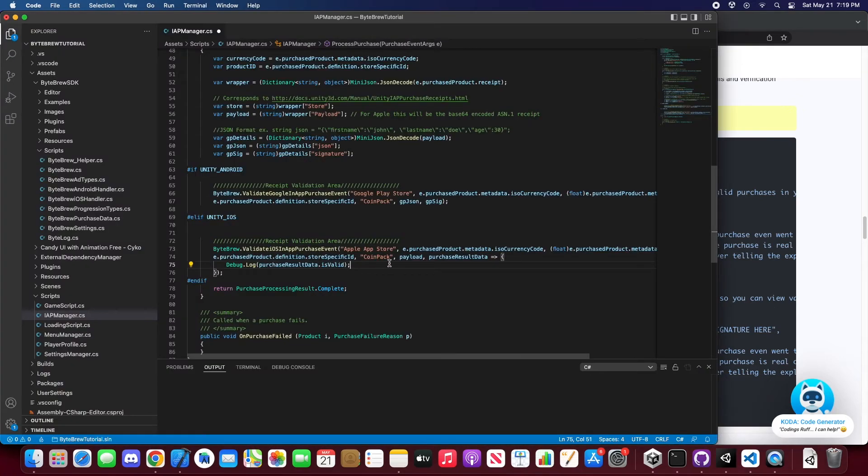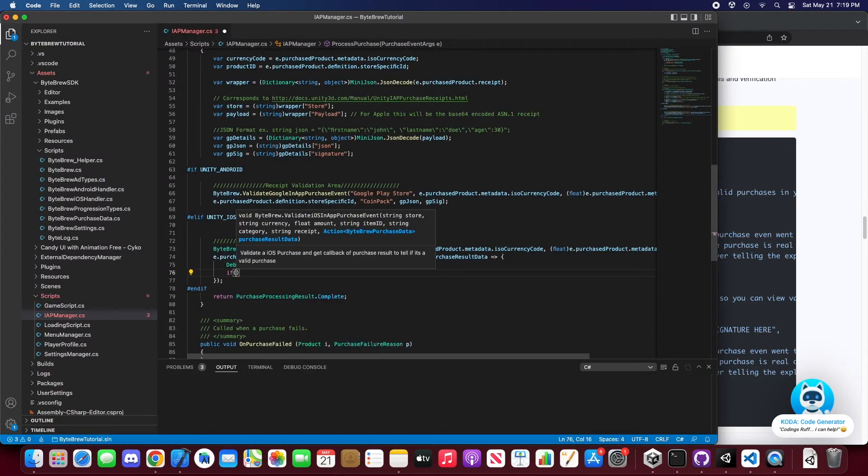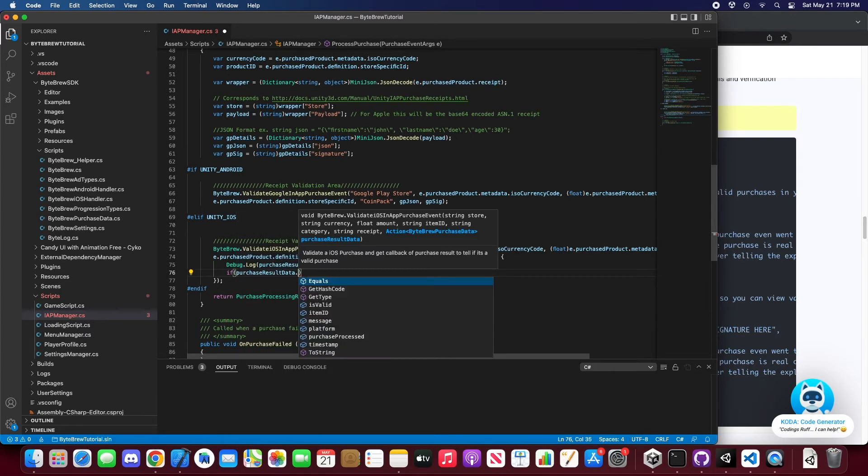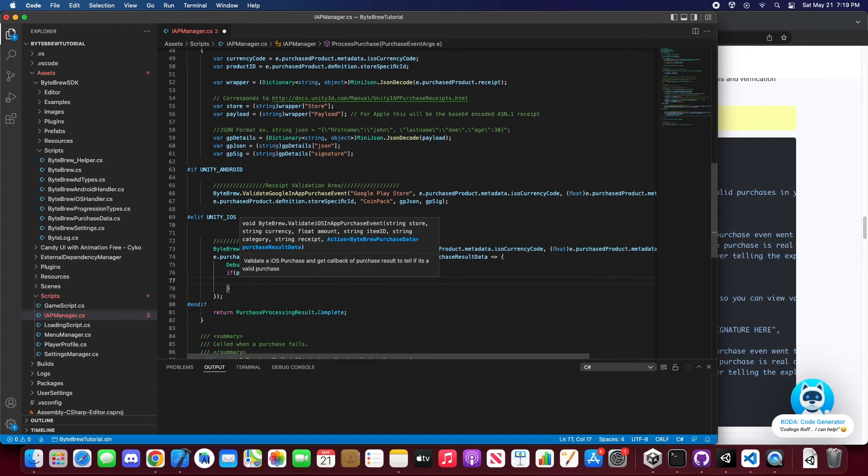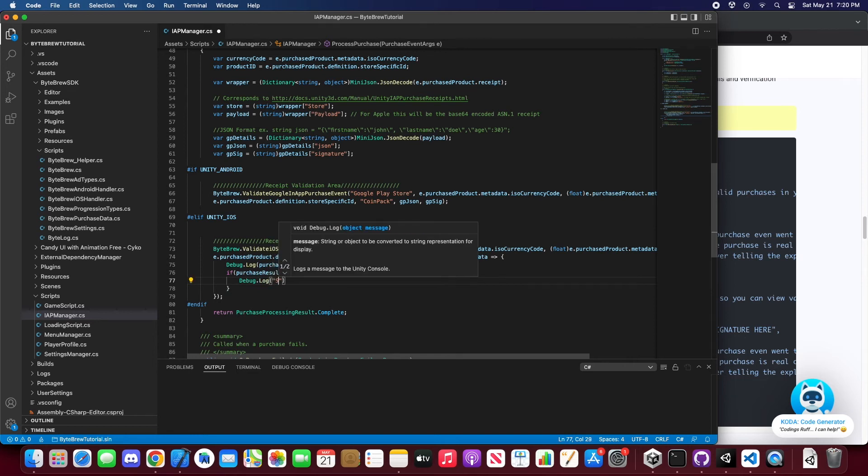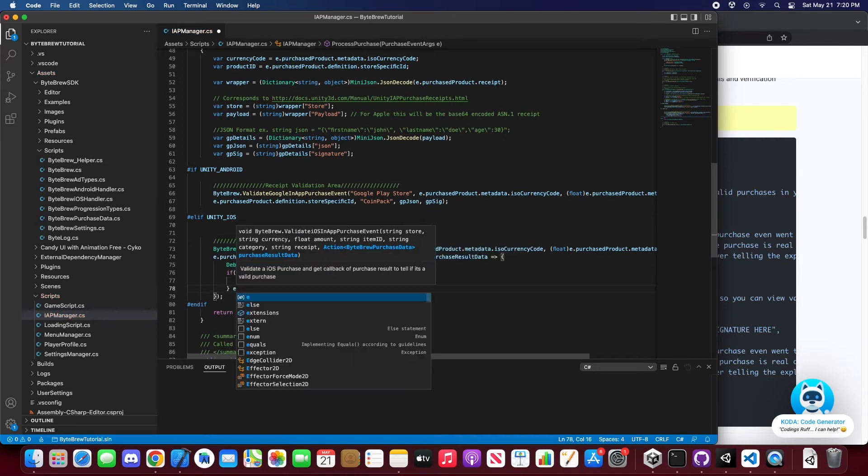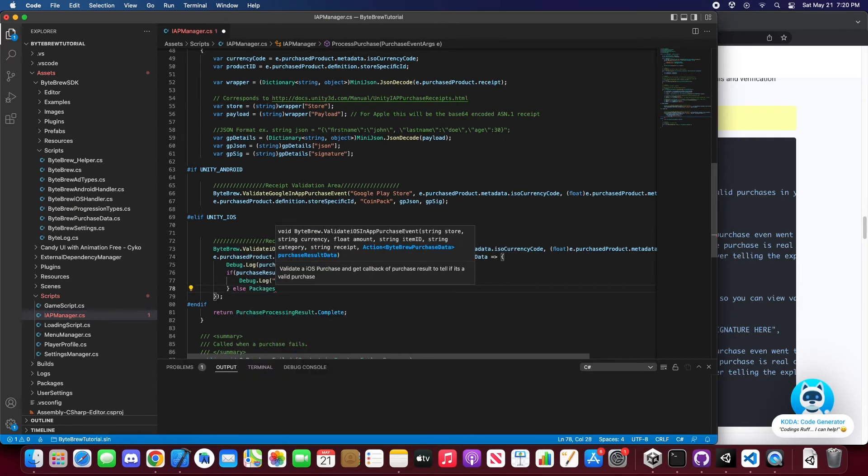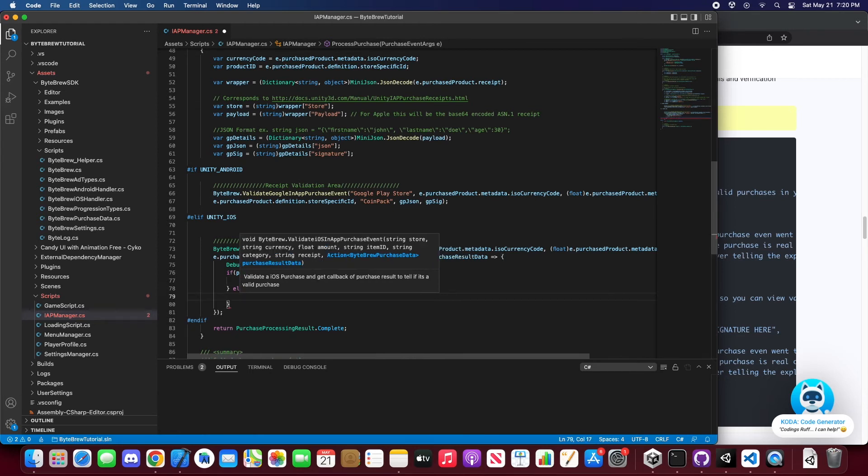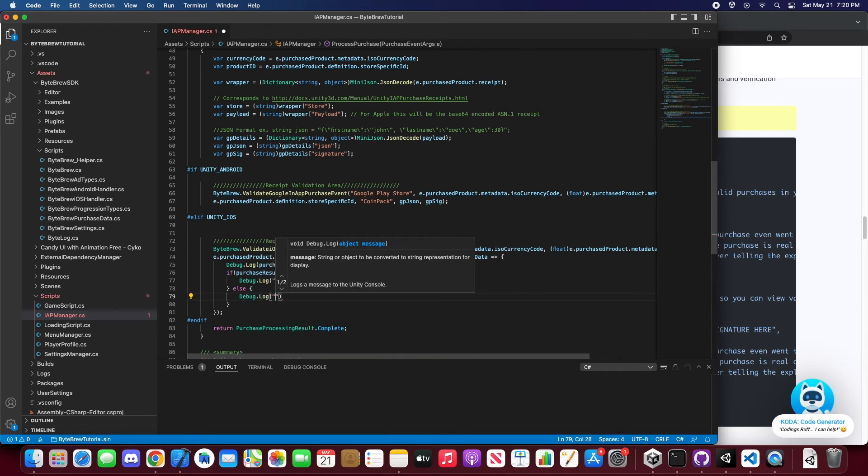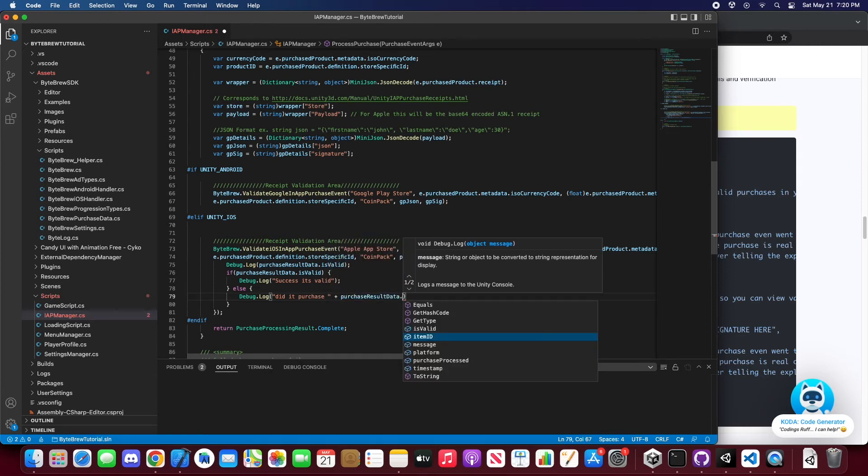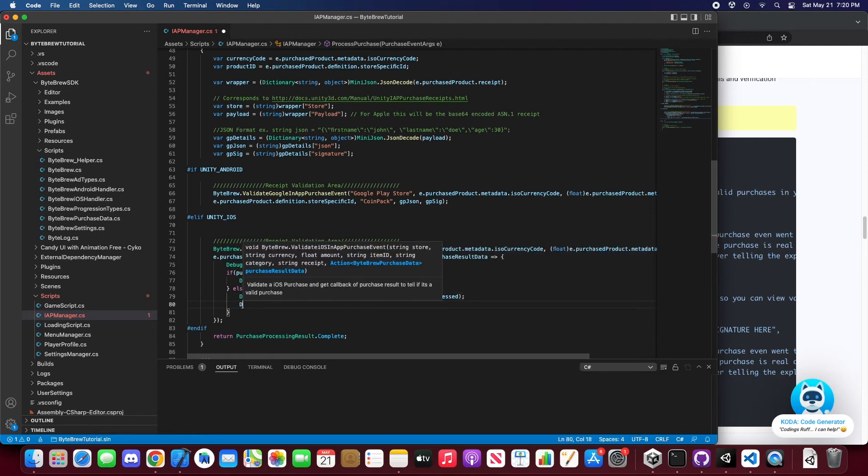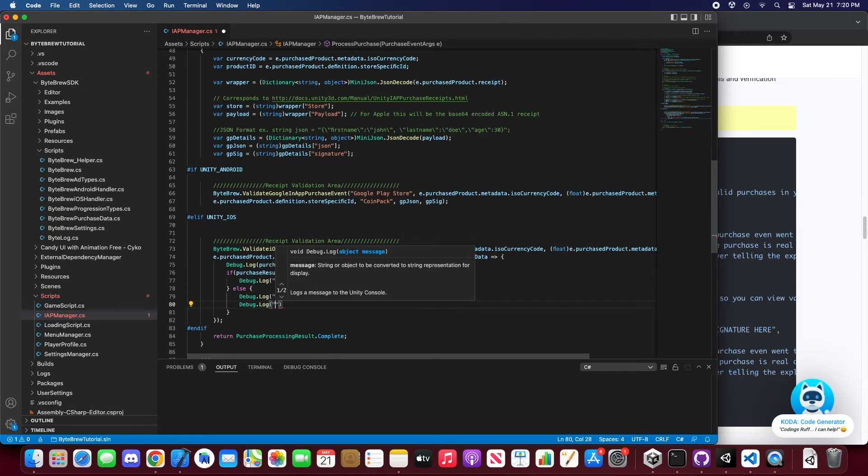Now let's head back into our code and let's kind of utilize these. Let's do if purchase result is valid, see, get a callback purchase result. And then we'll know, we'll be like success, it's valid. Right? And if it isn't, then we might want to go further down and say, okay, tell us why. Did it purchase? We'll go and add, did the purchase process? And then we'll go and check what was the message.